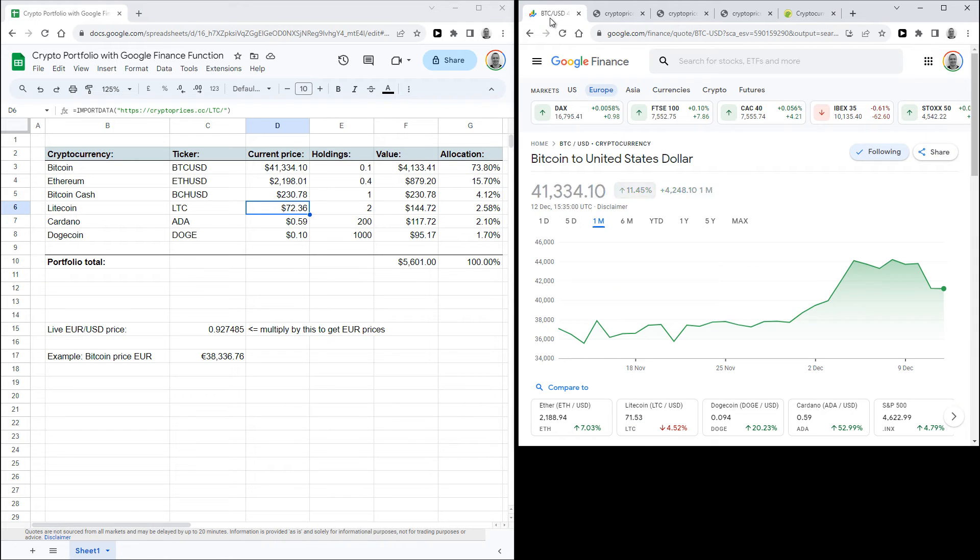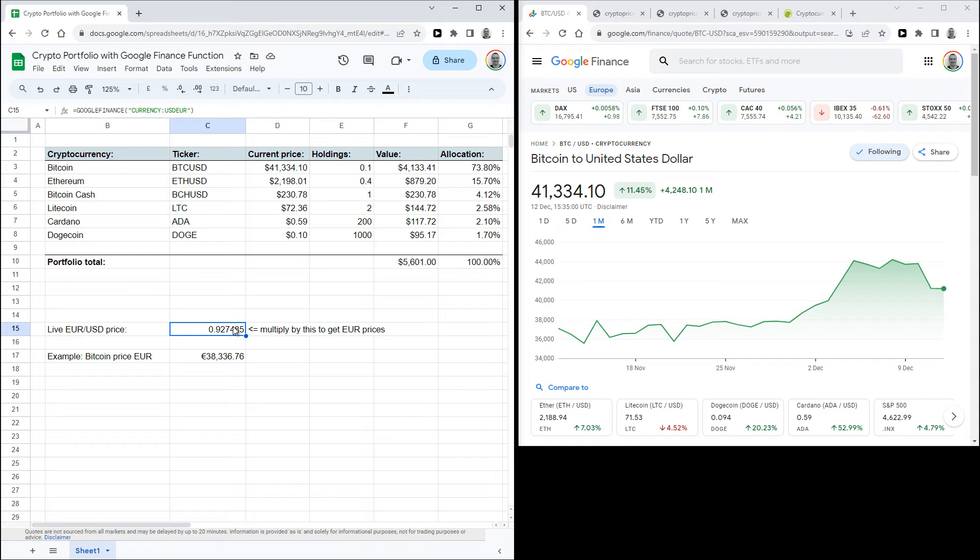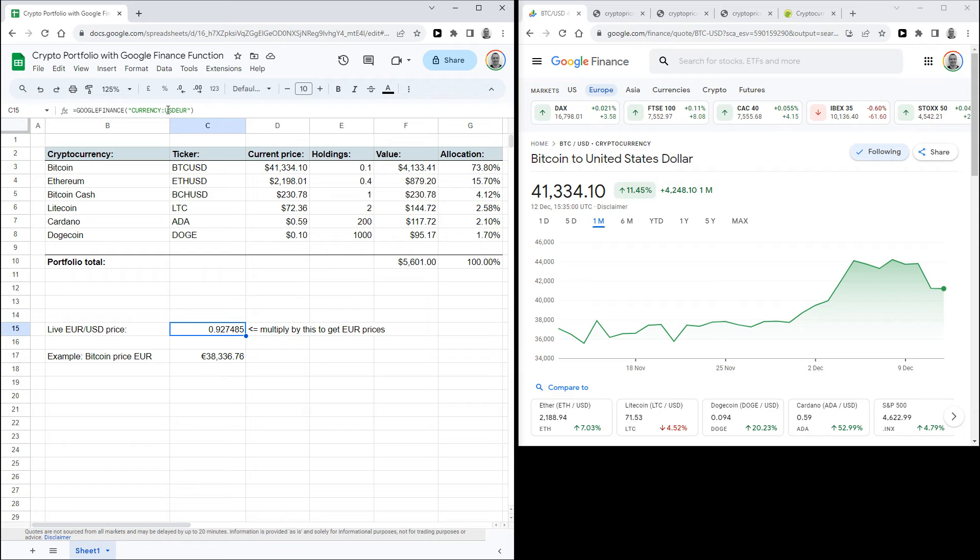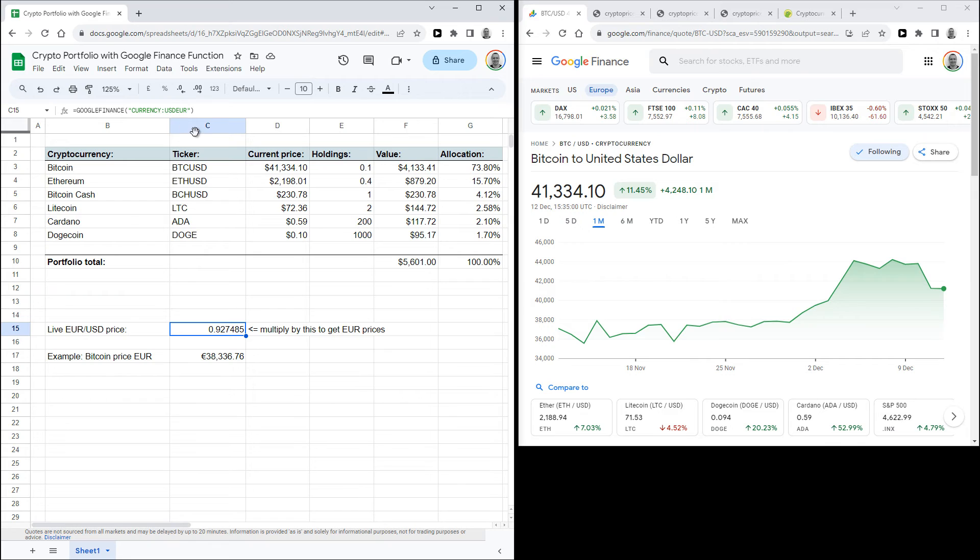And if you need the prices in Euro, you can use this function. So this is another Google Finance function and it's equals GOOGLEFINANCE and then currency USDEUR, and that gives you the live value of a dollar in Euros. So if you need the price in Euro, you can multiply the crypto prices in dollars by this number to get the value in Euro.